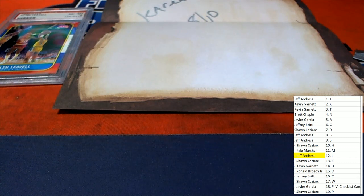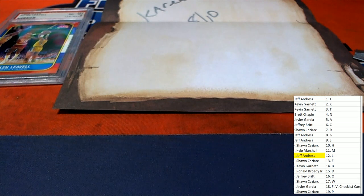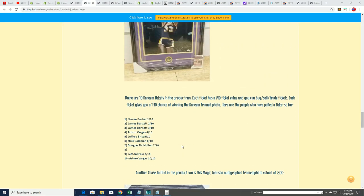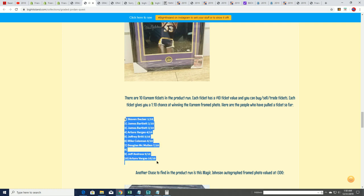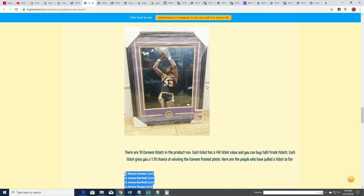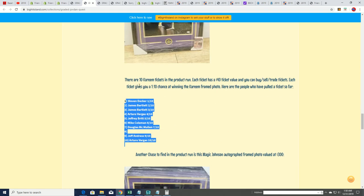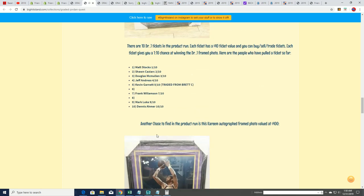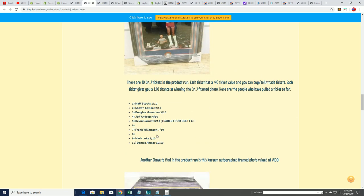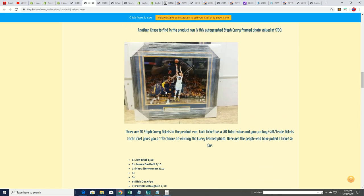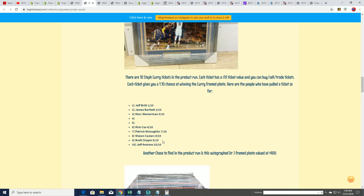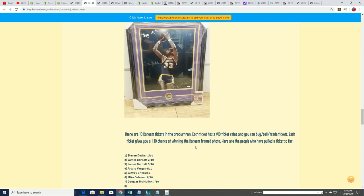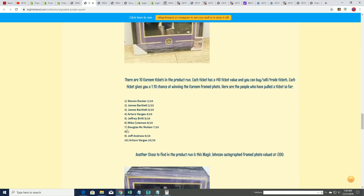So that is a beauty, that really is a beauty. So you can see here what we're talking about, Jeff A has the spot number 8. And we are ready to random to find out who gets this thing. 10 Kareem tickets have been pulled. Brett has his spot in the Curry, he wants to know if anyone in this one wants to trade out for a Curry spot.